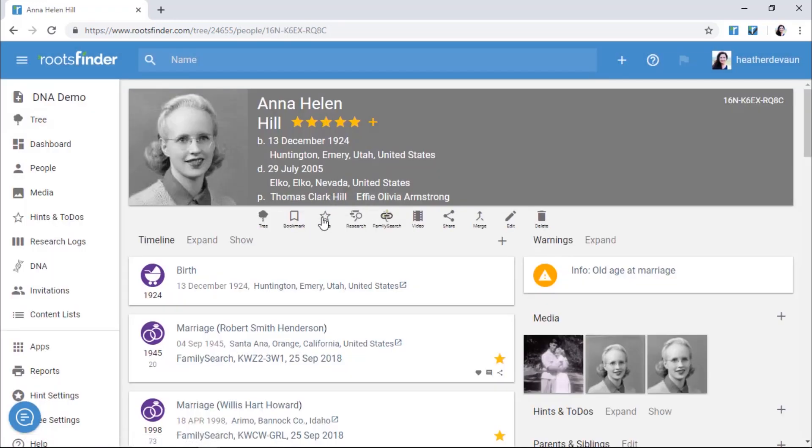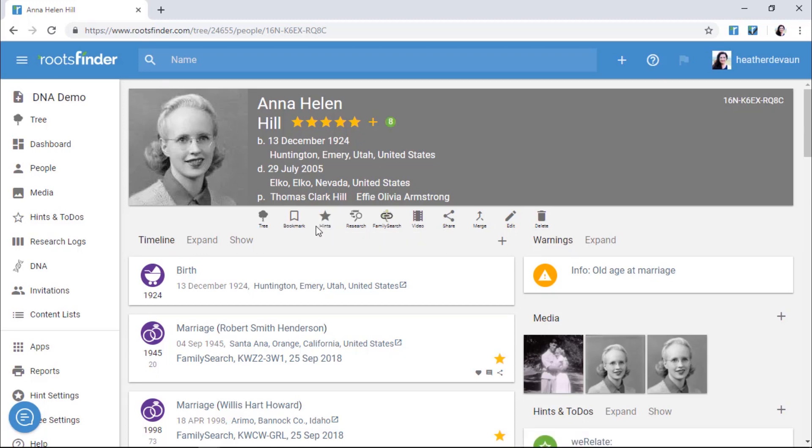This little star icon here in the toolbar of a person's page indicates whether or not you're requesting hints for this person. If the star is hollow, your current hint settings don't include this person. To get hints for them, click the star and make sure it appears solid.